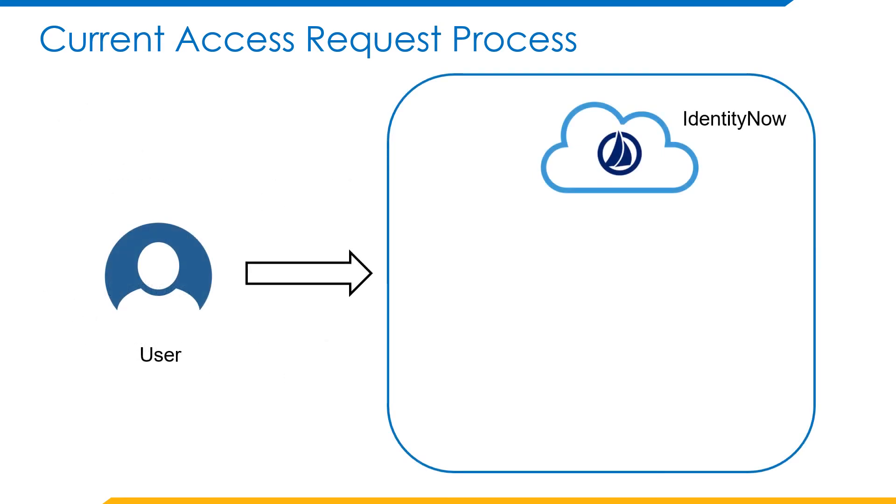Coming to the current access request process, let's say we have a user who requires access to Office 365. We can have a role configured in IdentityNow where the required access profile will contain the Office 365 entitlements.